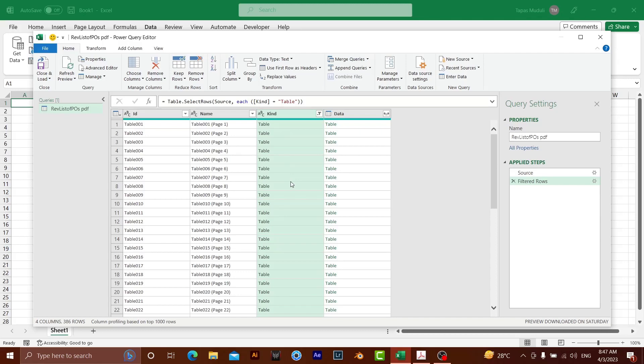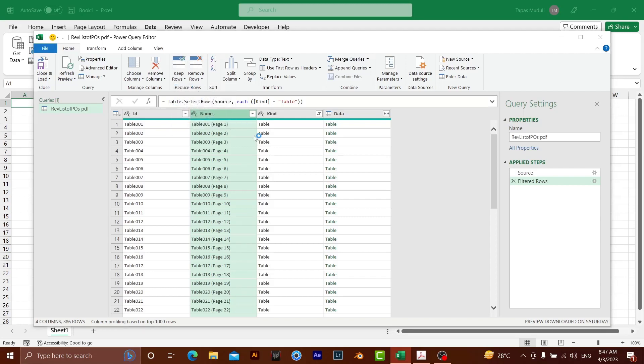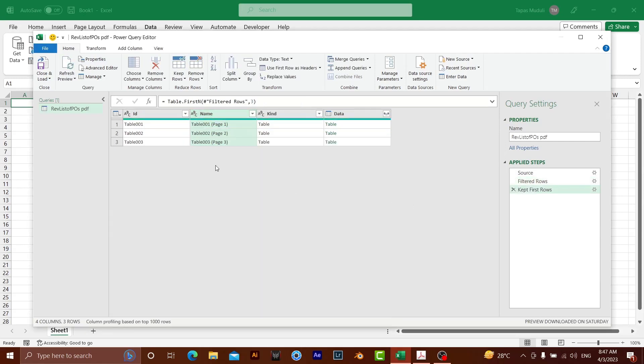So once I sorted this out, I wanted to insert only three pages or three tables just to show you. So what I need to do, I can go over here, keep rows. The moment I click top rows, it is asking for how many rows you wanted to keep. Just for an example, I am going to insert only three tables. So three, OK. So it is only showing the data of three tables.